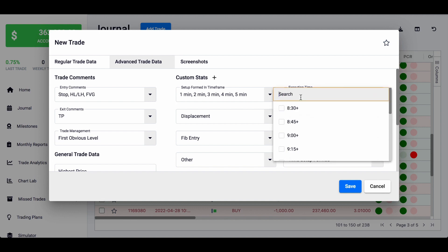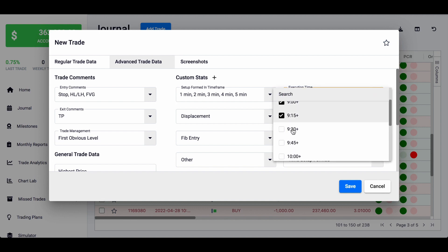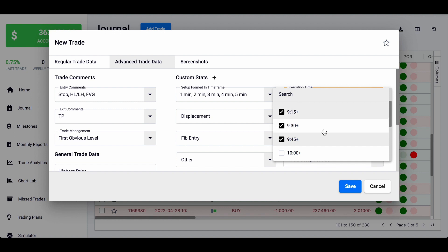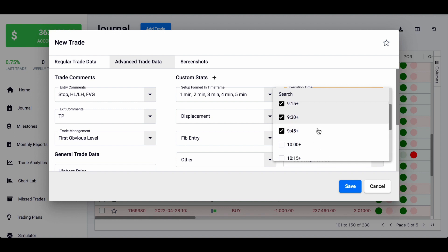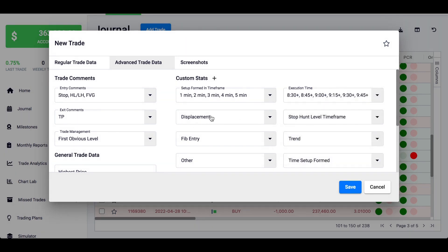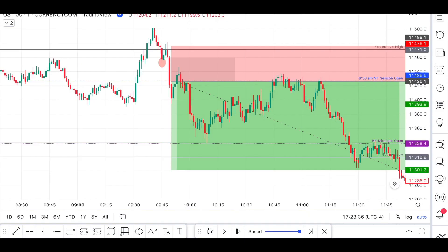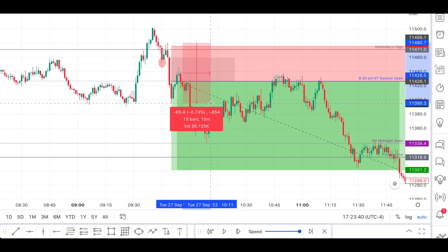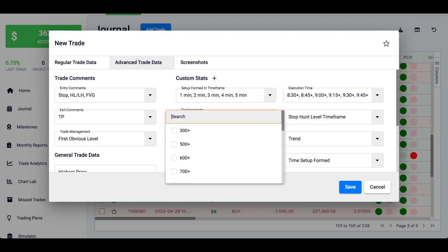Then the execution time — since execution was at 9:53, I'd put 9:45 here, because I can't write every single minute, so I use jumps of 15 minutes. This worked well for me. Then the displacement: in this case it was 850, so we come back and select everything below 800.